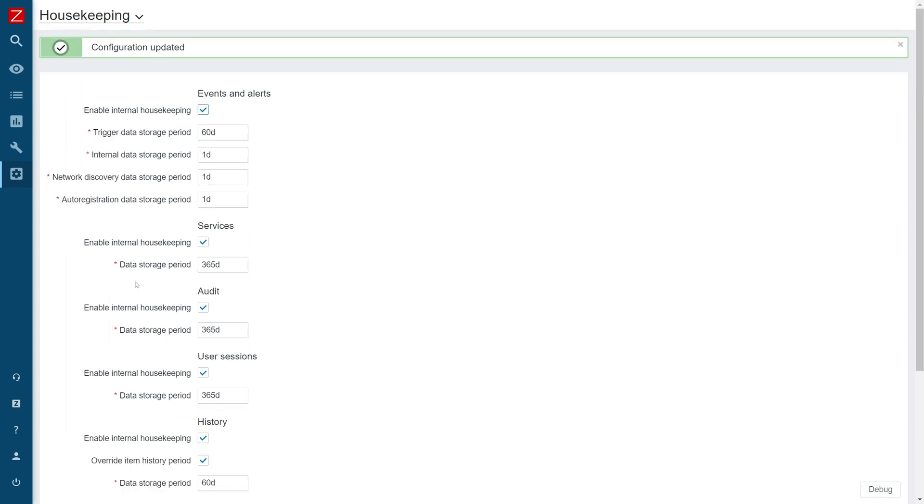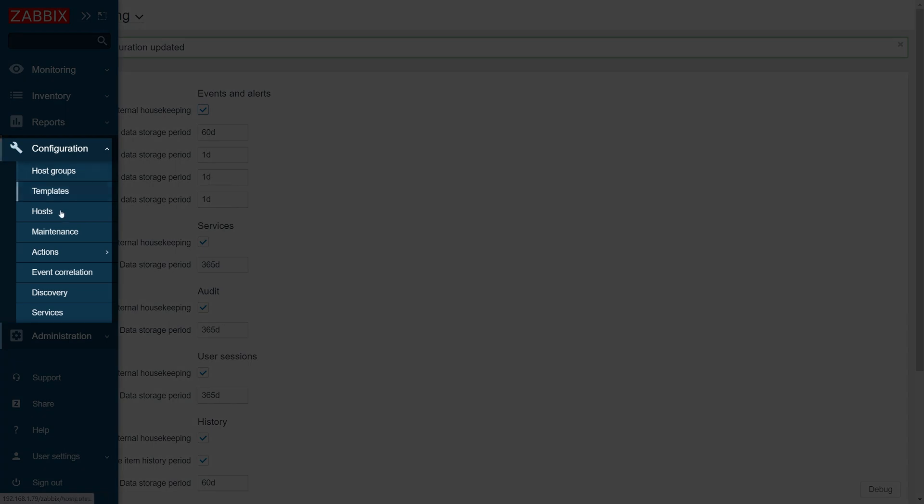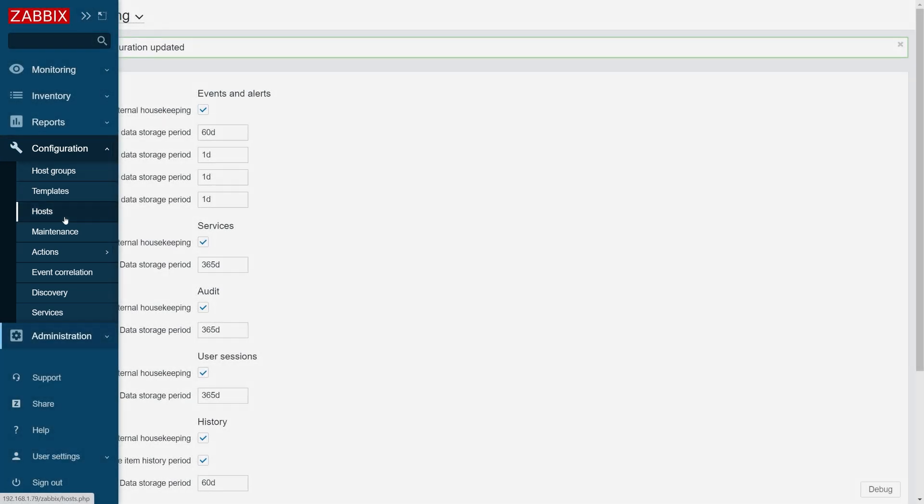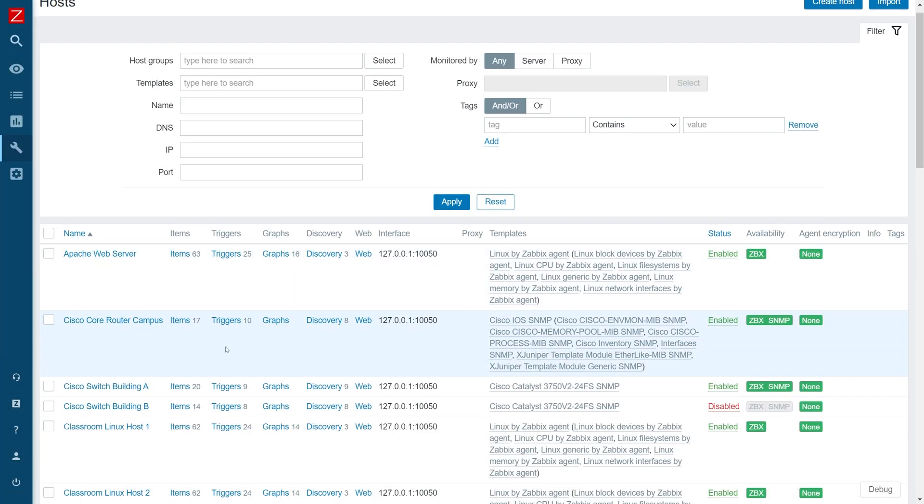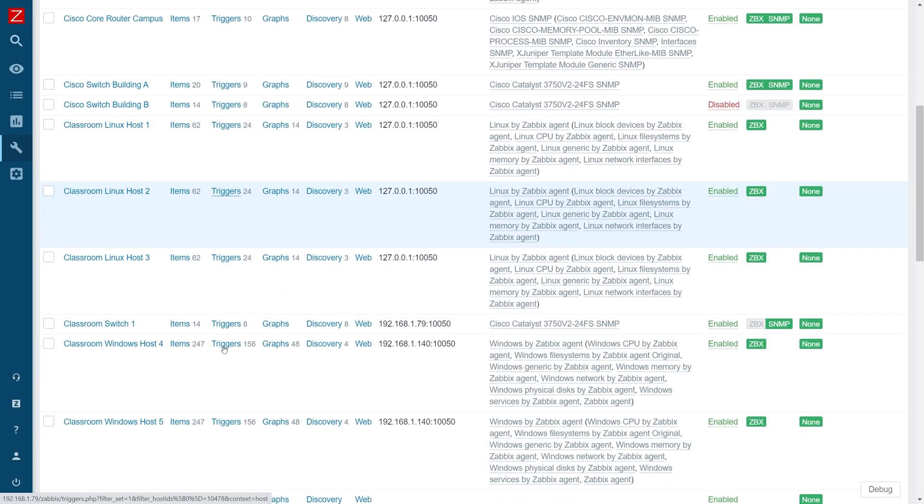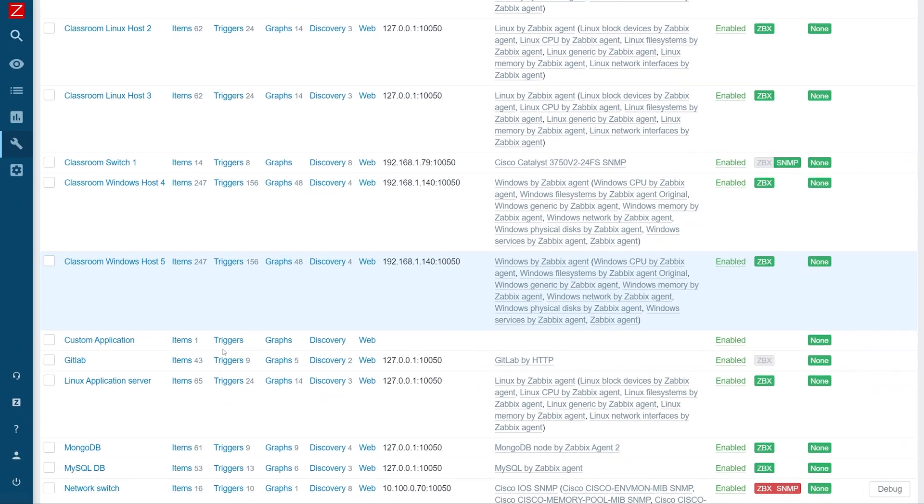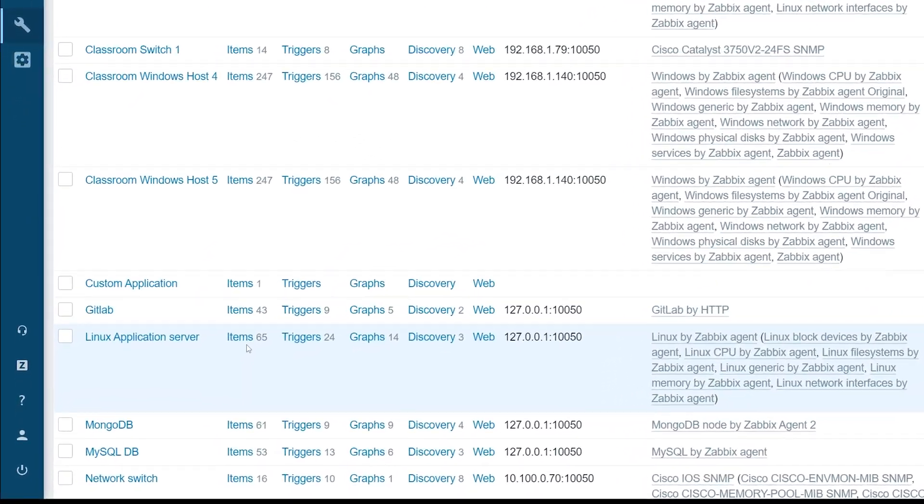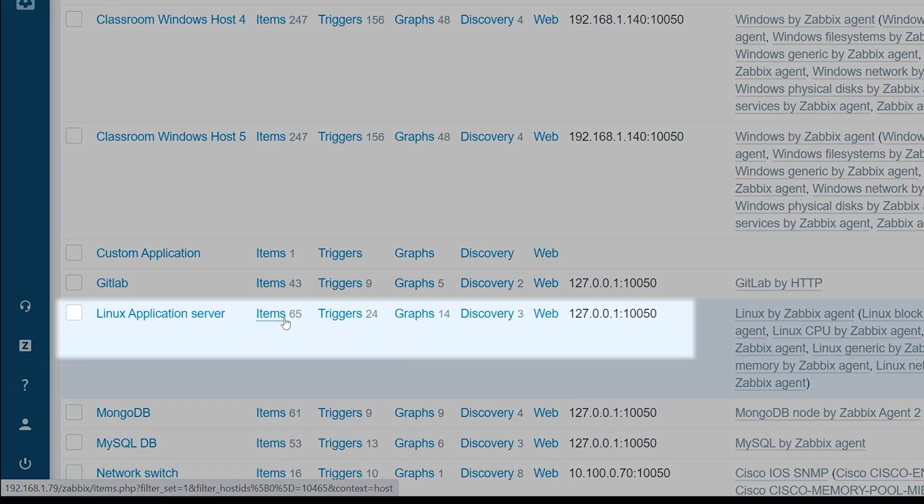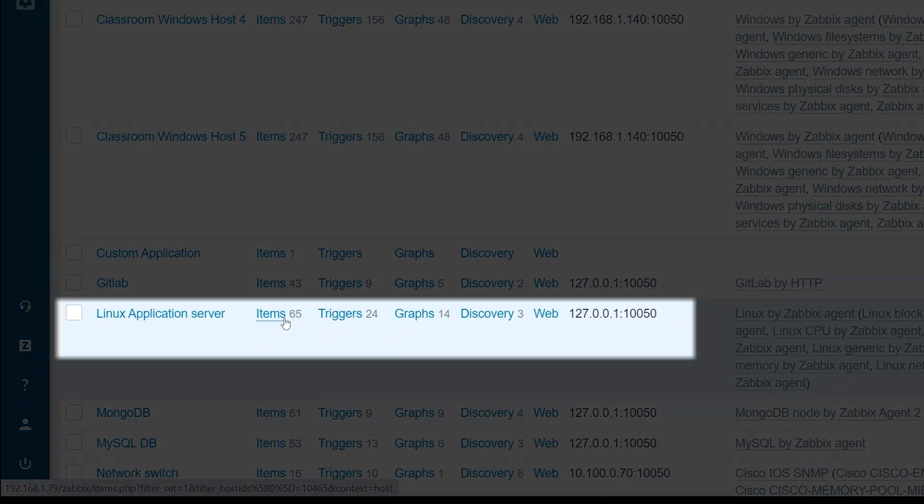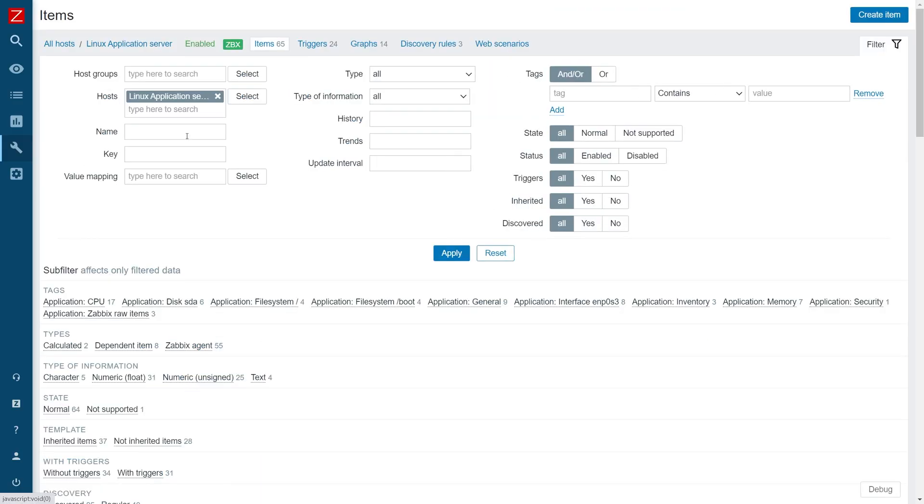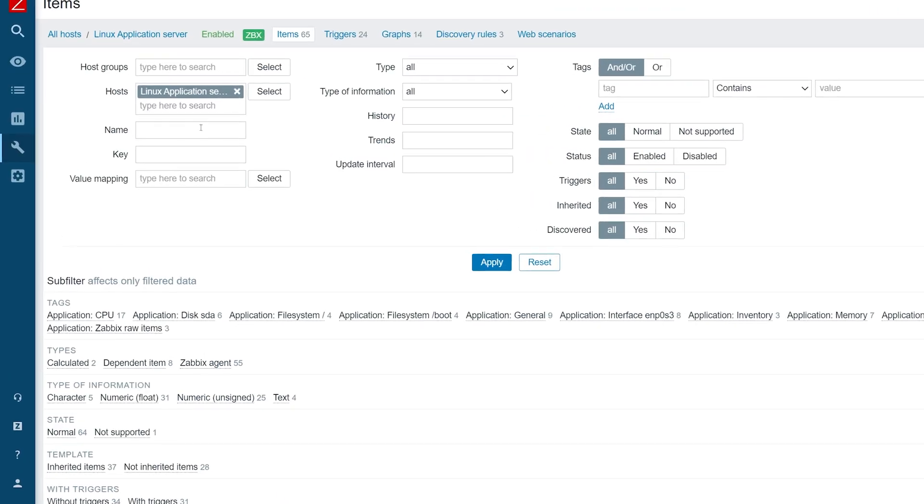Now let's navigate back to configuration hosts, find our host and click on the items button next to it. I will look up my previously created item and open its configuration.